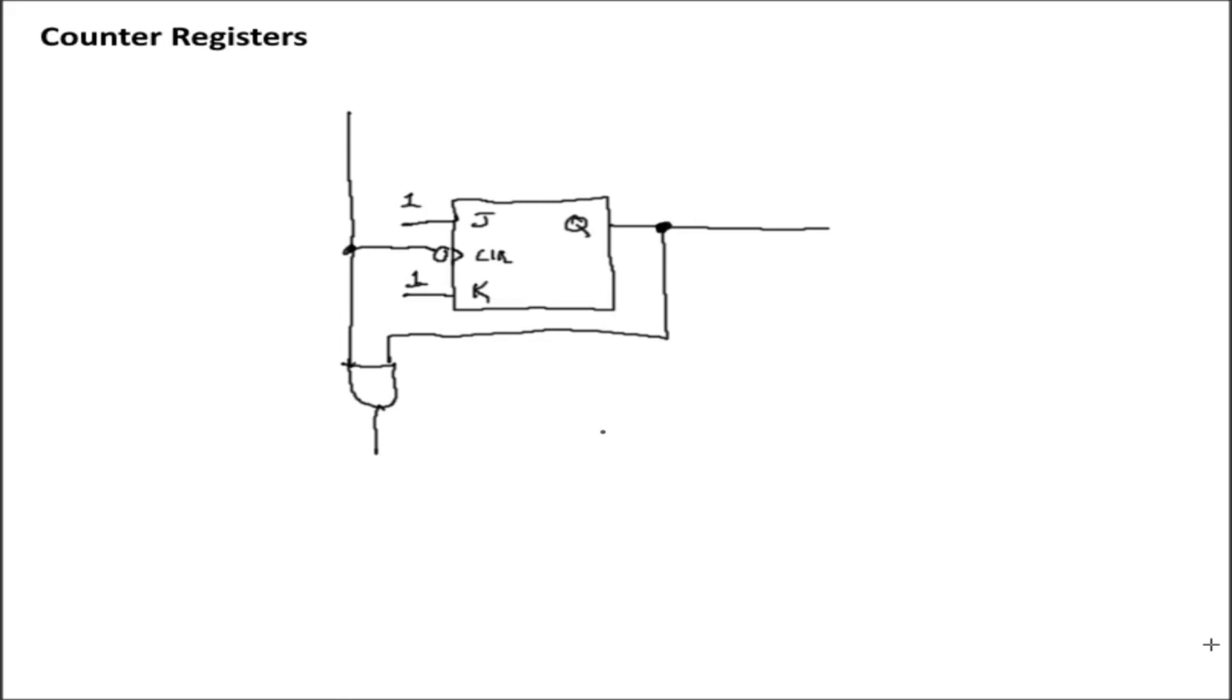So what needs to happen in order to turn this from a T flip-flop into a basically a D flip-flop, because that's what we're going to need in order to actually write the contents of a data bus to this circuit. Well, the first thing we need to do is we need to change the configuration from a T flip-flop to a D flip-flop.